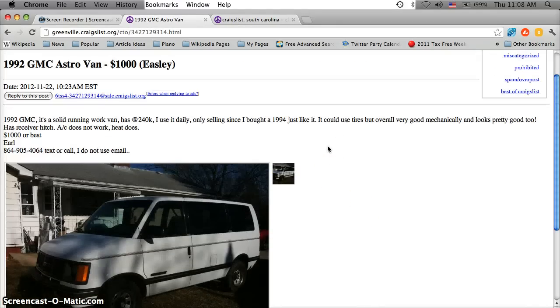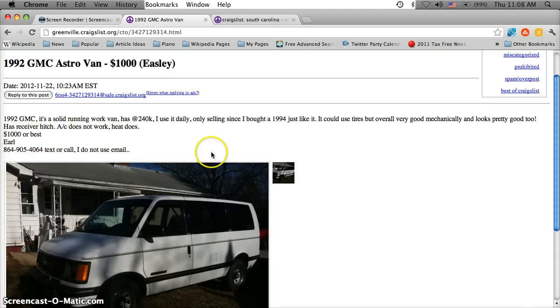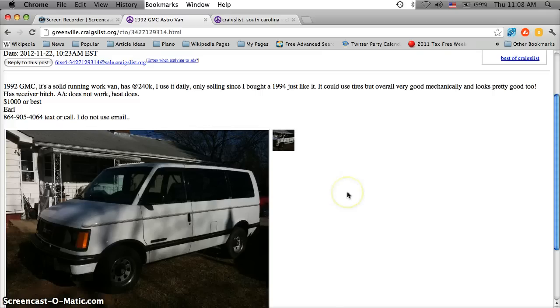And a lot of times sellers will be willing to take a best offer from individuals who are looking to just make an offer. So this one says $1,000 or best. And so what that tells me is if you have $800 or $700 cash there's a very good chance that you could walk away with this astro van.